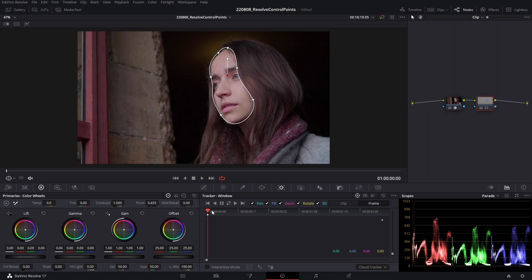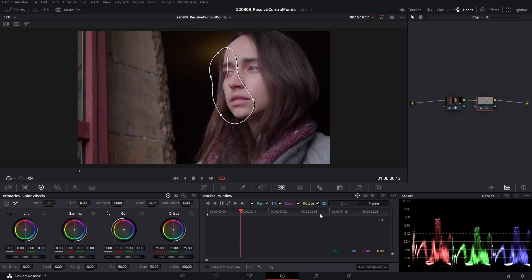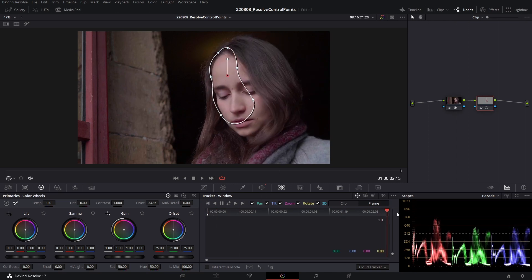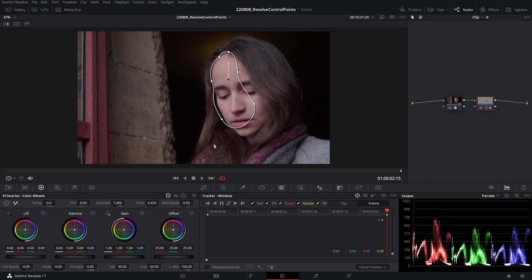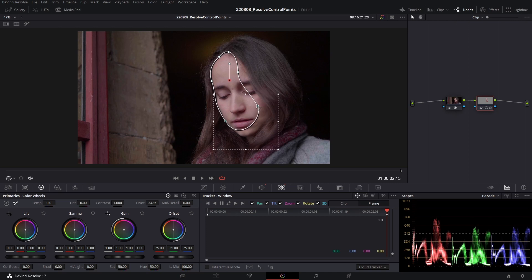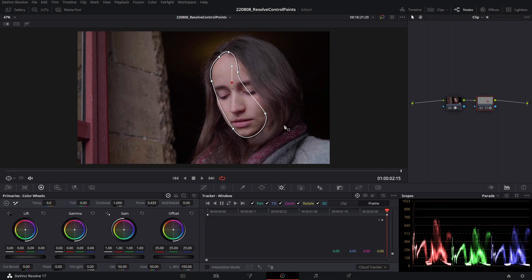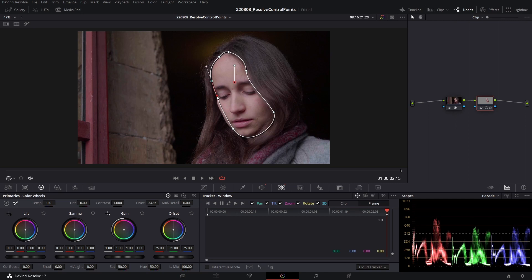I've created a keyframe here, so I'm going to scroll towards the end of the shot and readjust my shape. I'm going to hold down the shift key, lasso these two bottom control points and shift them down. Left click outside the selection, select these two, shift them along and just tweak this control point here.